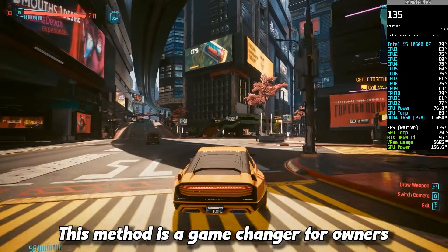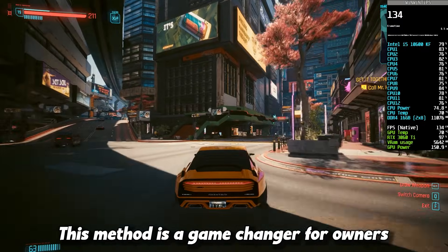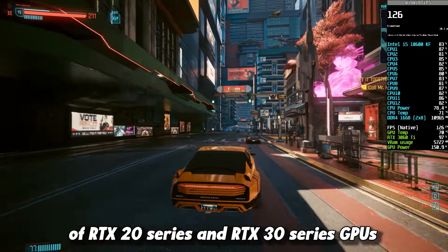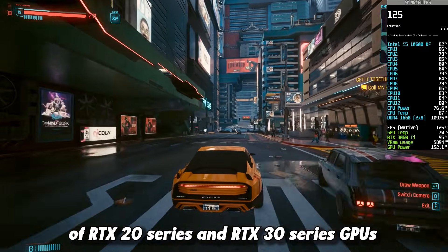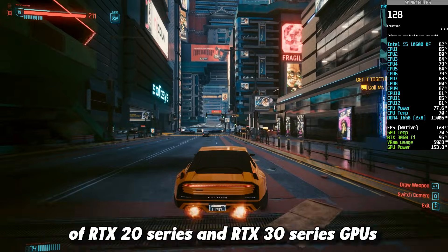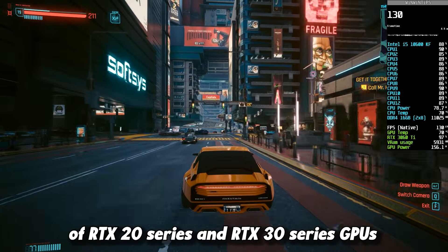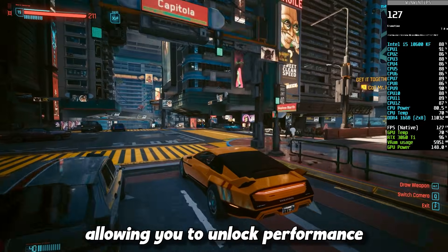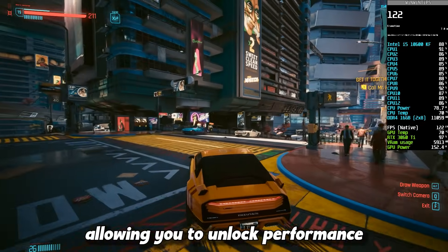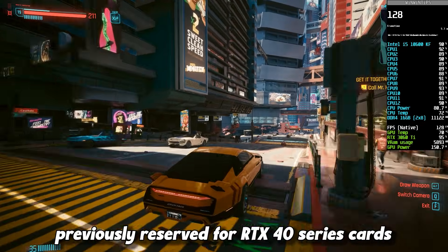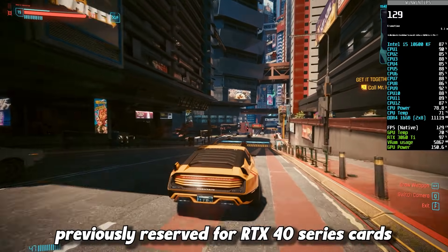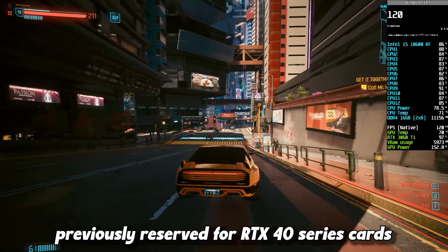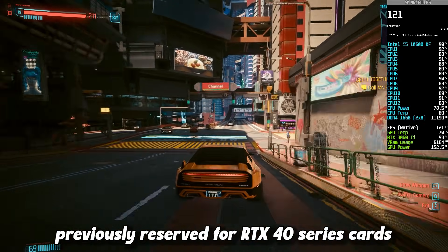This method is a game changer for owners of RTX 20 series and RTX 30 series GPUs, allowing you to unlock performance previously reserved for RTX 40 series cards.